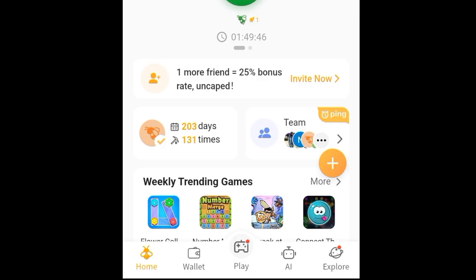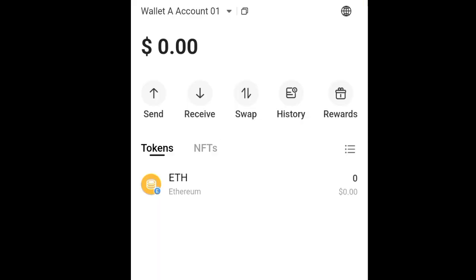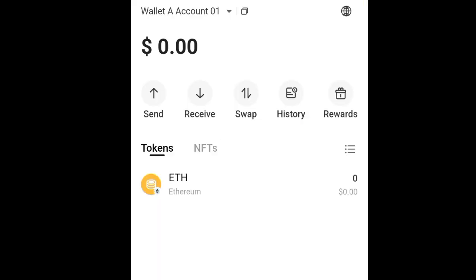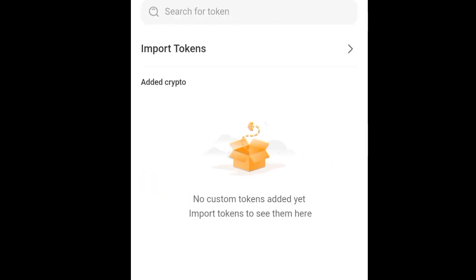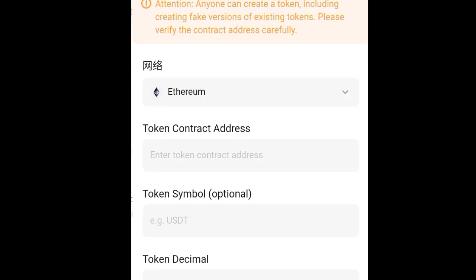Click on this and you're going to see this section. You can see this dot here — click on this and then you're going to see the import token option here. Click on it, and once you come here you want to change this to Polygon, because B is on the Polygon blockchain.